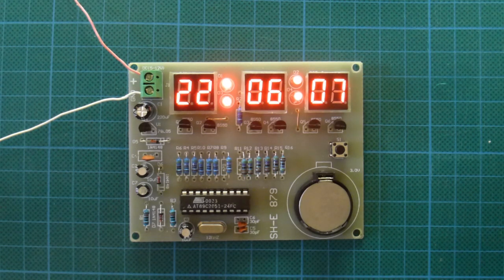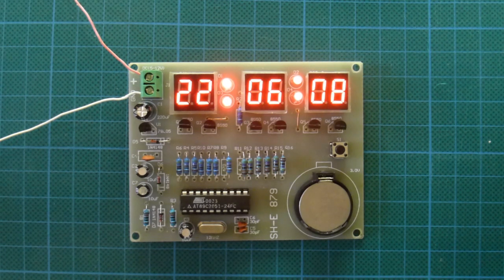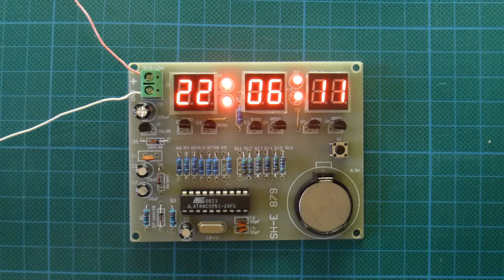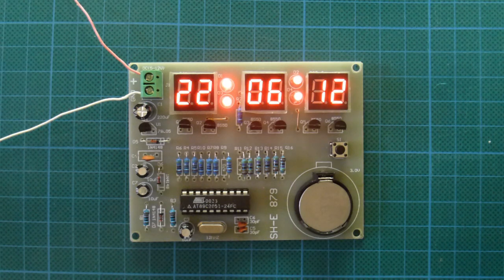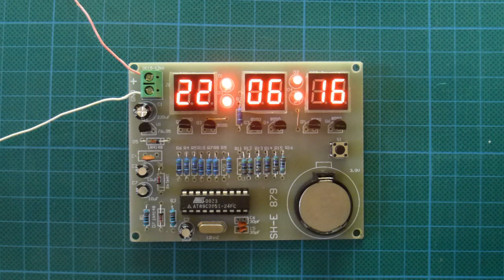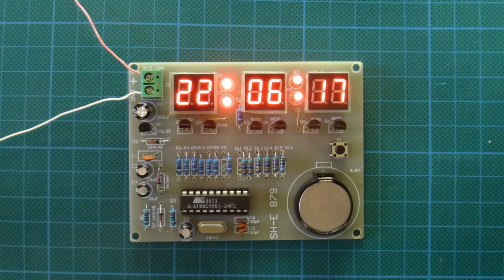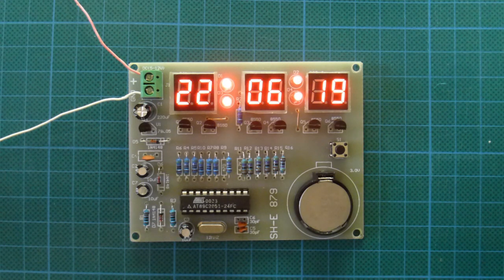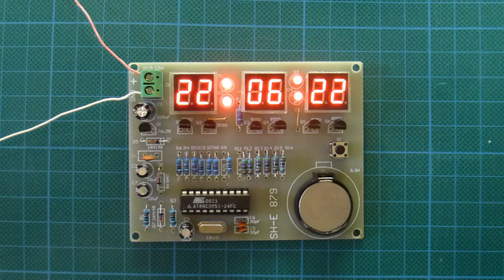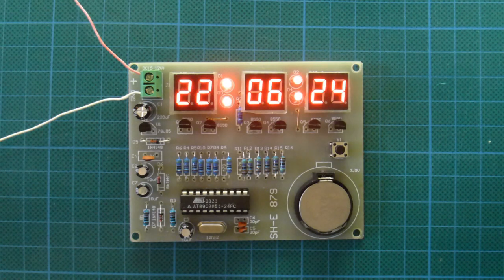This is a clock kit I got off eBay very cheaply. It was about $3.95 Australian plus GST tax, or about $2.79 US at today's exchange rate. That was delivered.